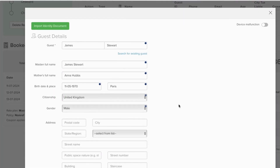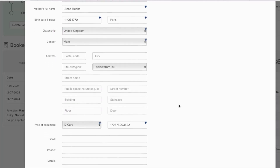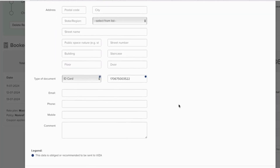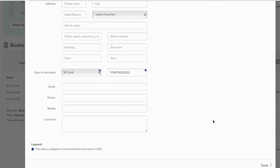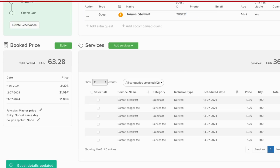Open the detailed reservation page, including the guest data, and check that all the fields marked as mandatory are correct.